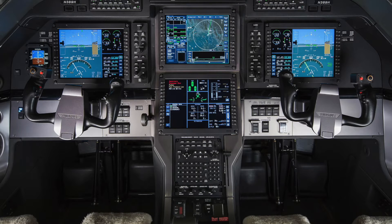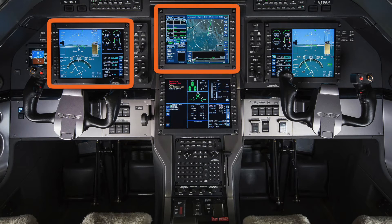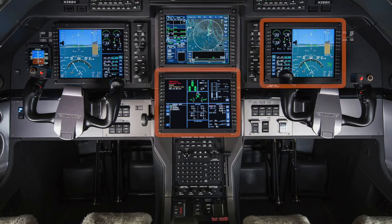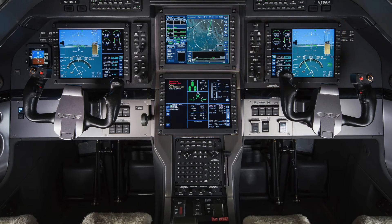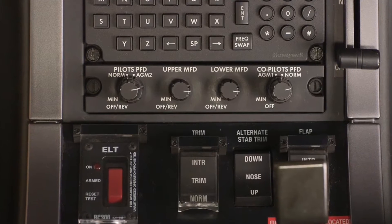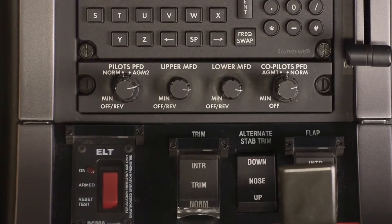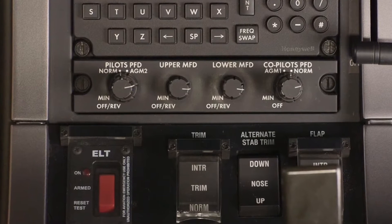By default, AGM1 provides data for the pilot's PFD and the upper MFD, while AGM2 provides data for the co-pilot's PFD and the lower MFD. A display reversion control panel, located below the MFC, controls the four displays. The control panel has four knobs, each corresponding to a display unit.